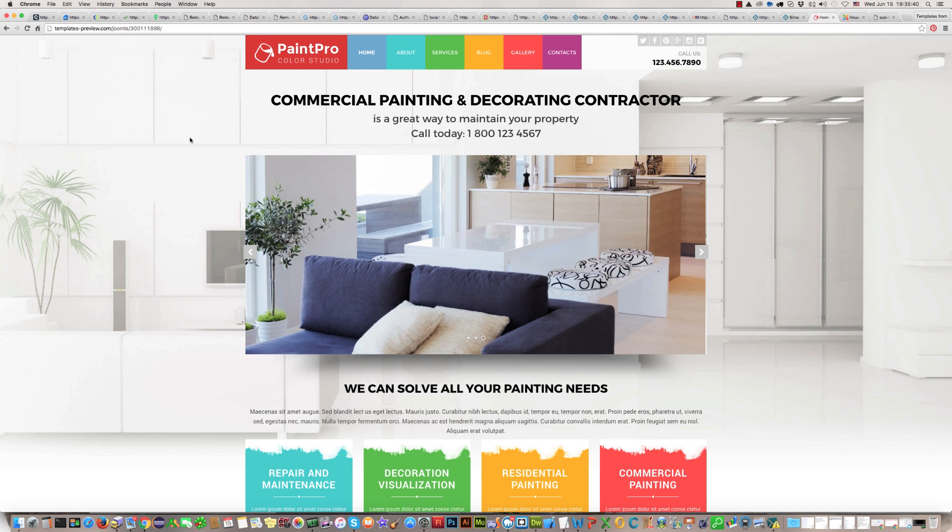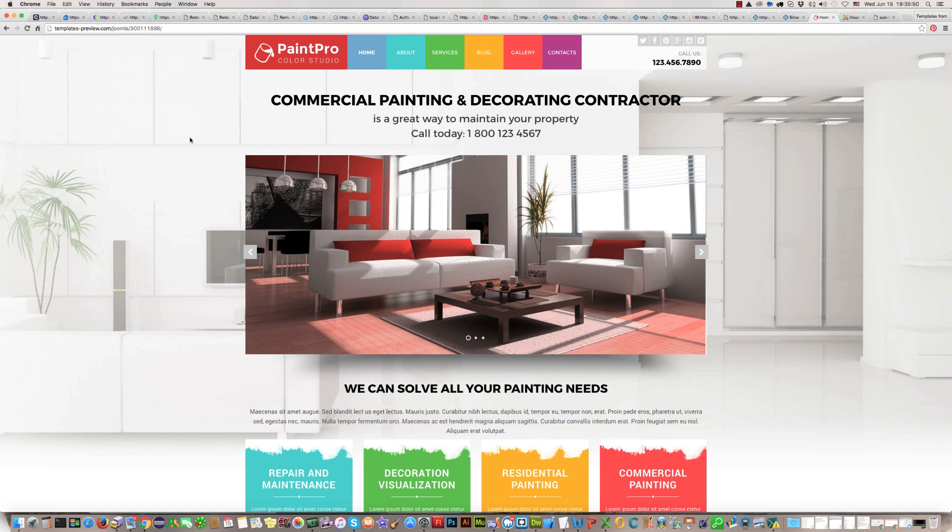Hi. In this video tutorial, I'll try to explain how to change some header images in the template Paint Pro, in the Paint Pro Joomla template.